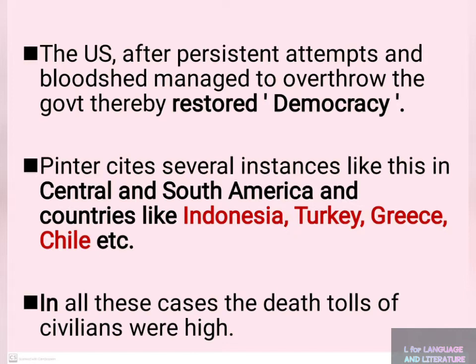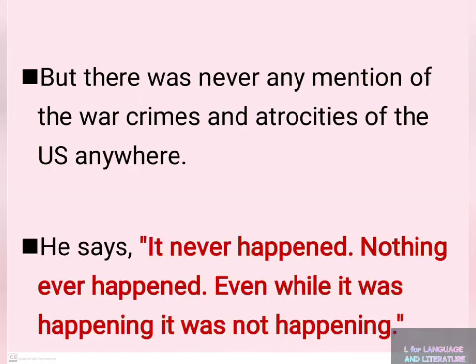But there was never any mention of the war crimes and atrocities of the US. Pinter says: 'It never happened. Nothing ever happened. Even while it was happening, it was not happening.'